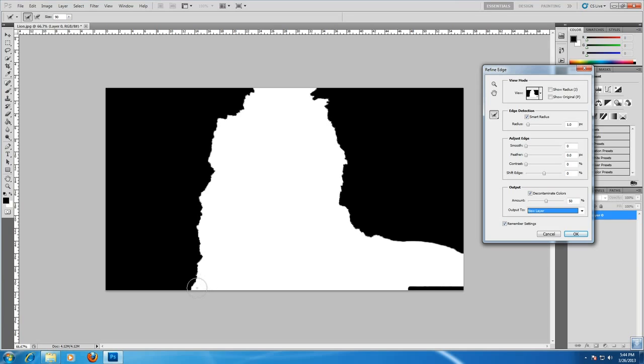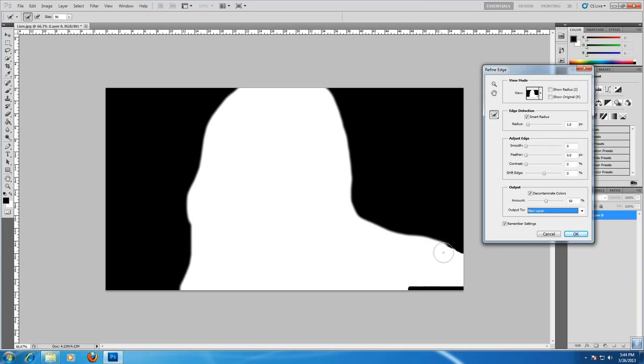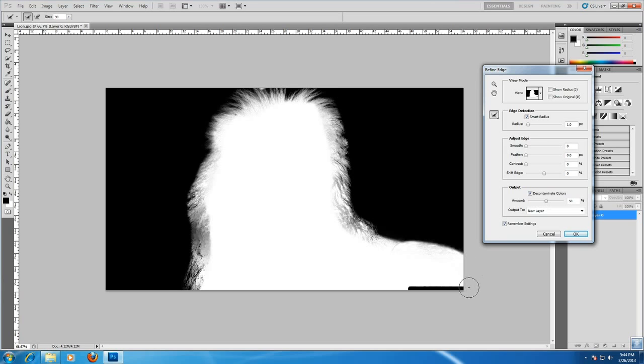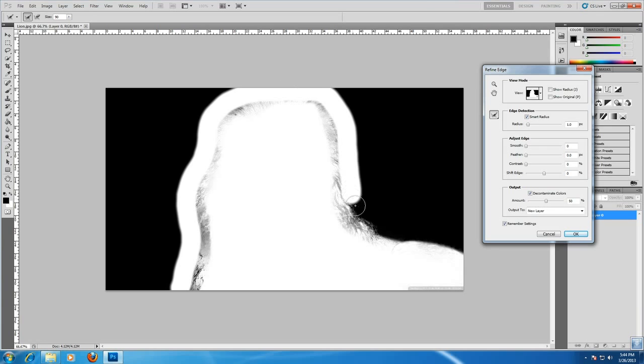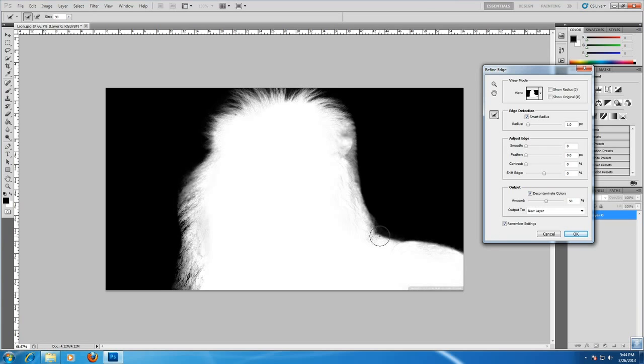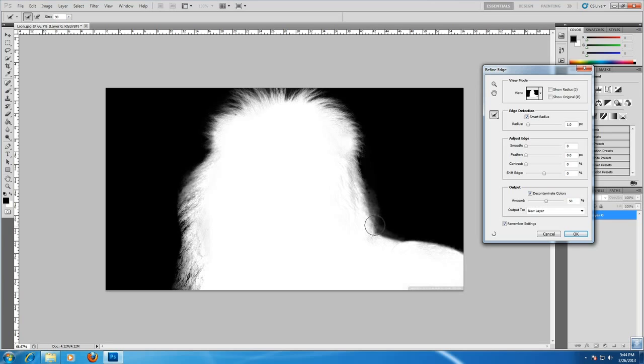After that, just draw an outline along the side of the image. Again another outline. Another one. You can do this till you get the exact hair.